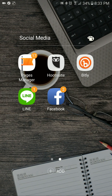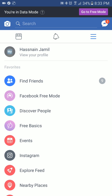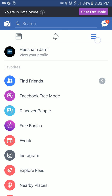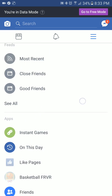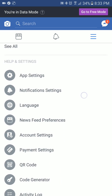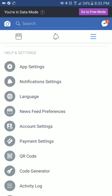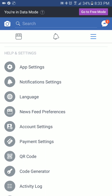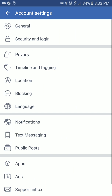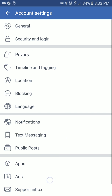Visit Facebook and click on the hamburger icon at the top right corner and go to your account settings. Account settings will be under the Help and Settings tab. Click on Account Settings, and then you need to click on Ads.